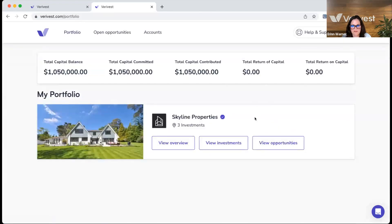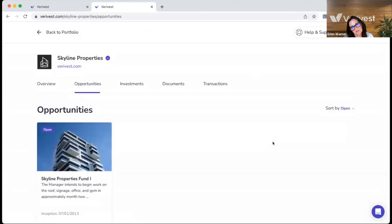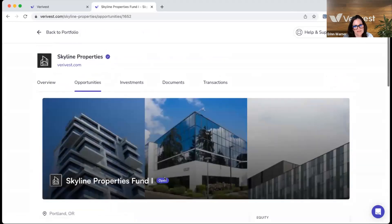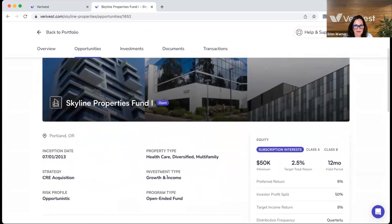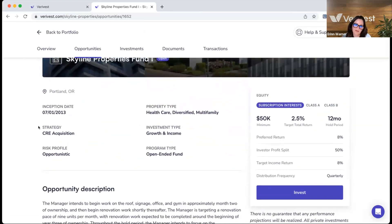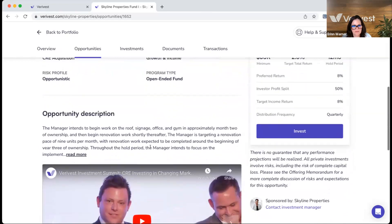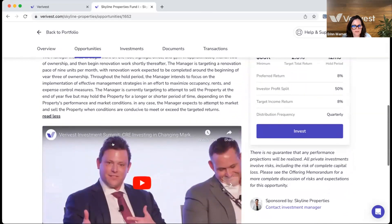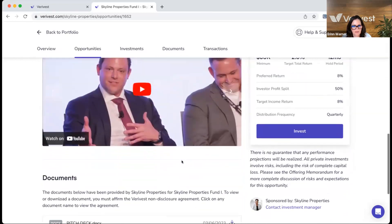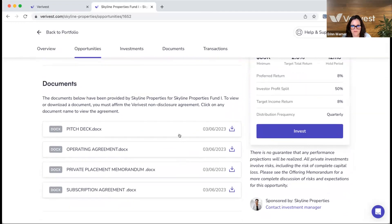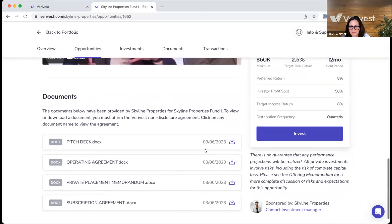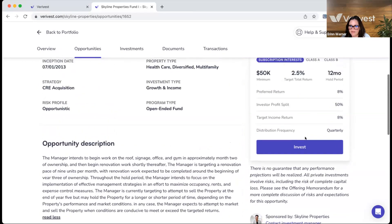If the investor wants to make an investment in an open opportunity, they can click to see open opportunities shared with them and do a deep dive into the details. From the opportunity page, they can see the strategy, risk profiles, and type of investment, along with a description, a video, and any associated documents such as the operating agreement, PPM, or subscription agreement, which they can download and review before making an investment.